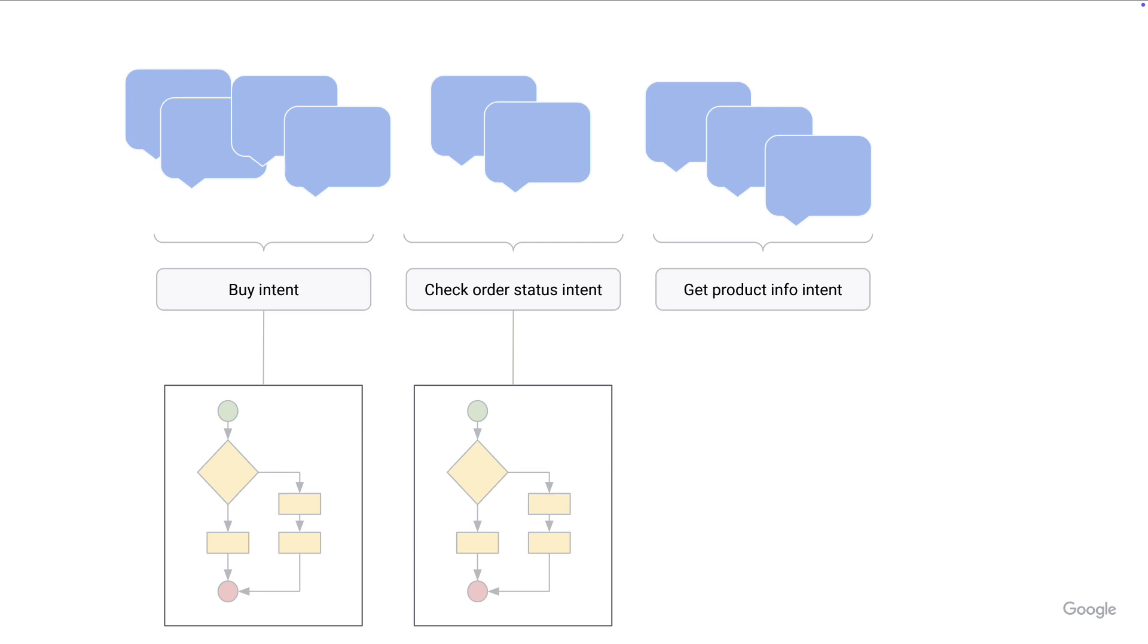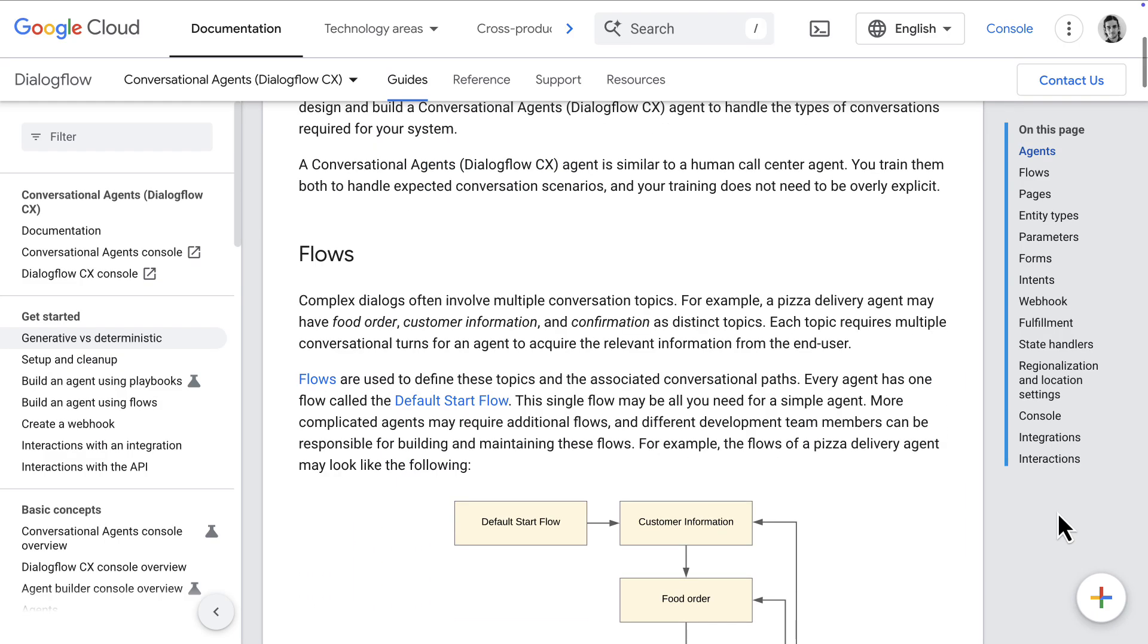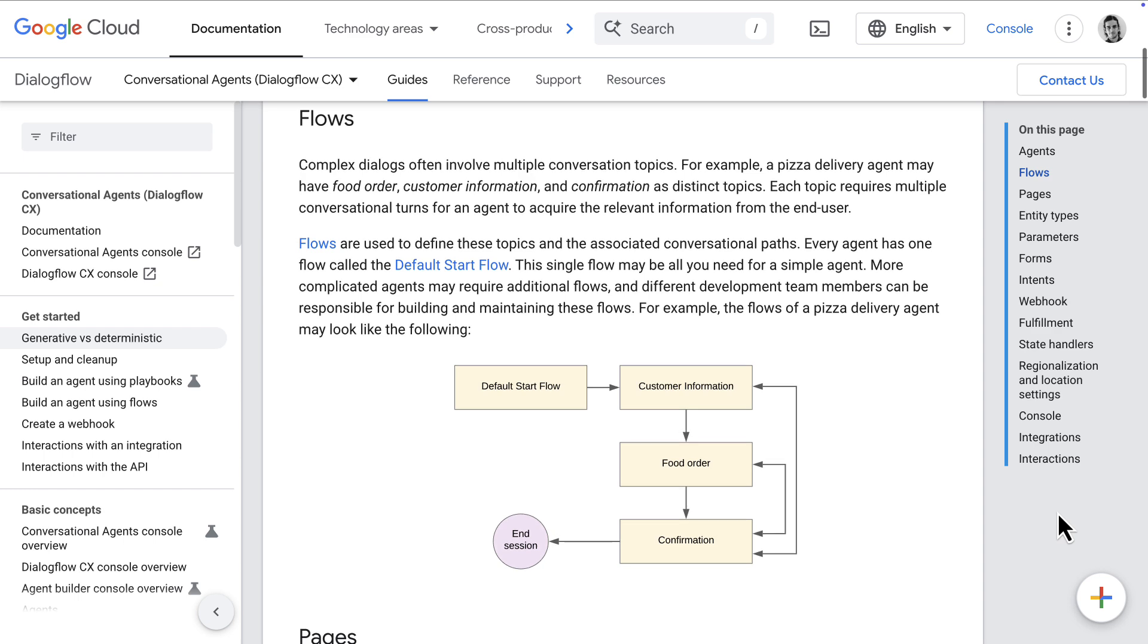In Dialogflow, or what is now called conversational agents, that relies on concepts such as flows, which is like a conversation topic, like food order or customer information.